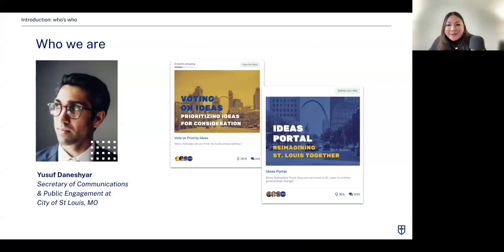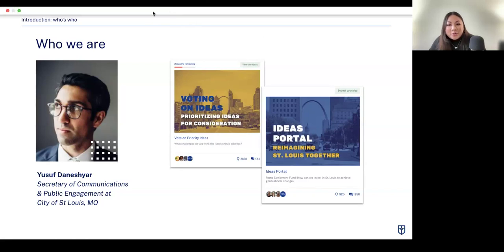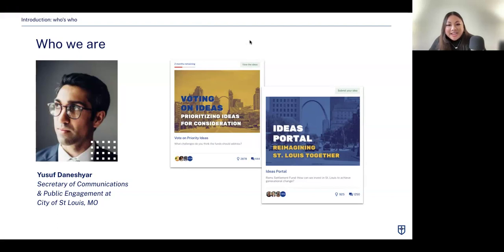As the Secretary of Communications and Public Engagement for the St. Louis Board of Aldermen, Yusuf is the mastermind behind the scenes, weaving together his background in startups, workforce management excellence, brand development, and strategic planning in both private and public sectors. Yusuf is leading the communication strategy in St. Louis's participatory budgeting project for the RAM settlement funds. With $280 million at stake, he's ensuring that every community member has a say in how their city grows and flourishes.